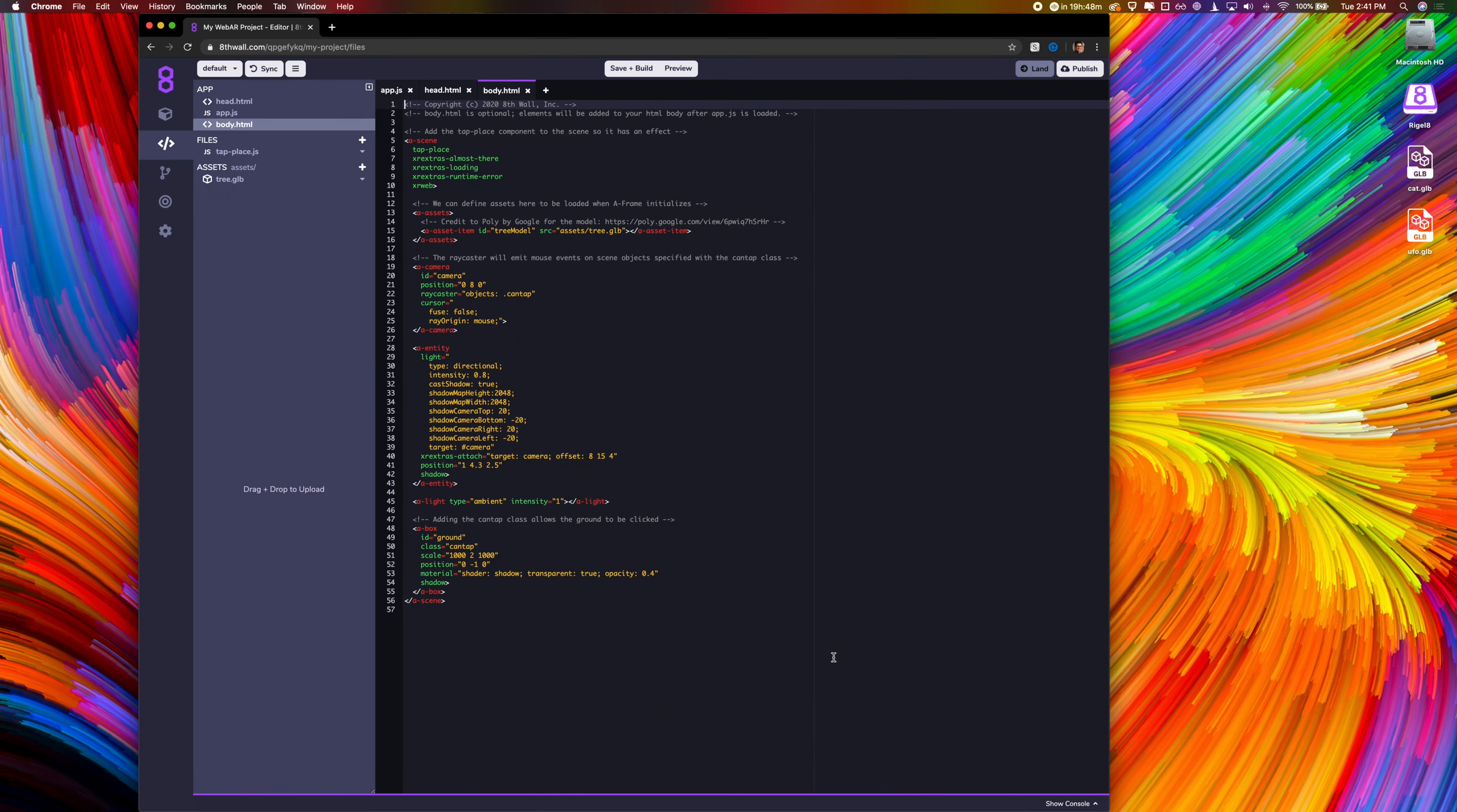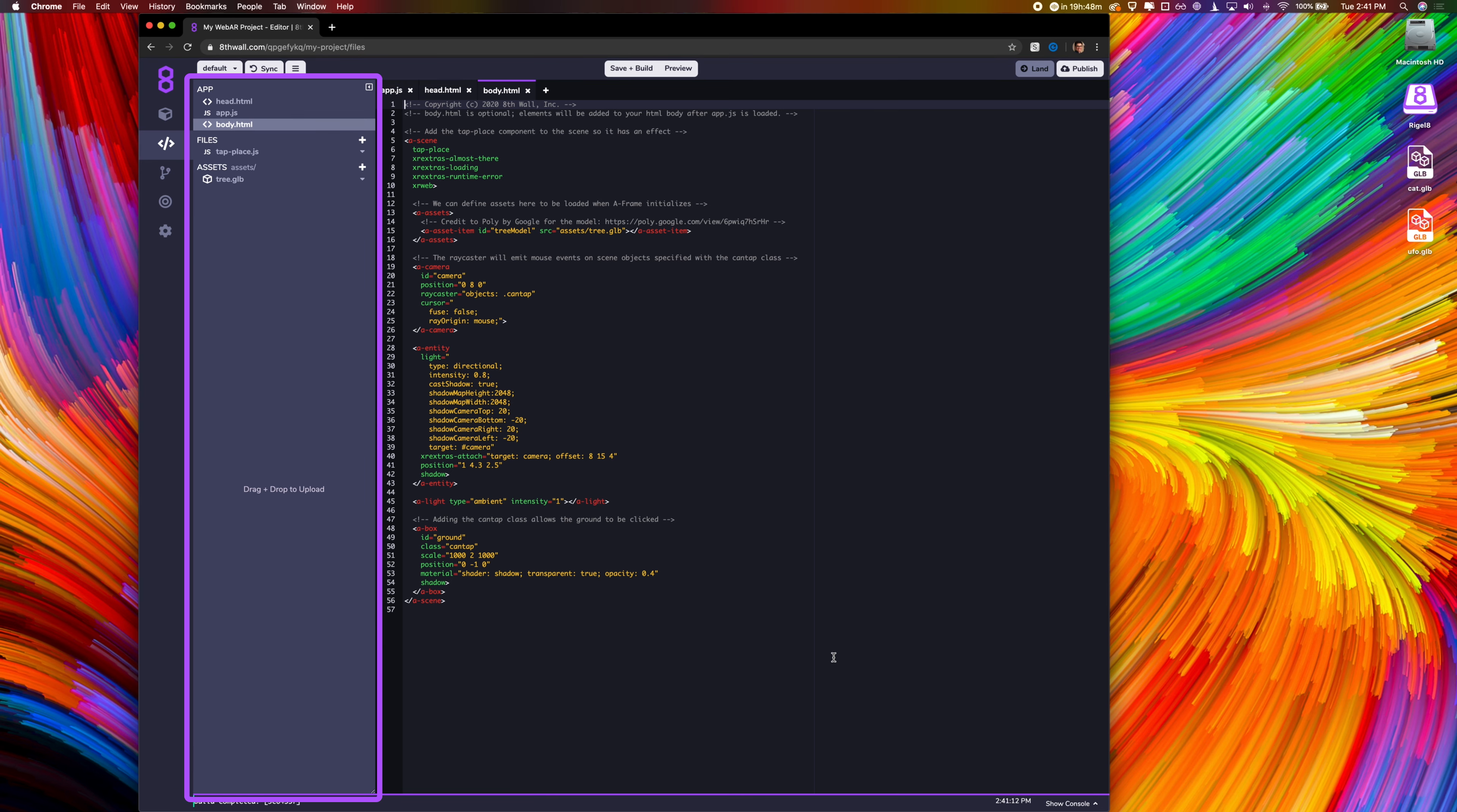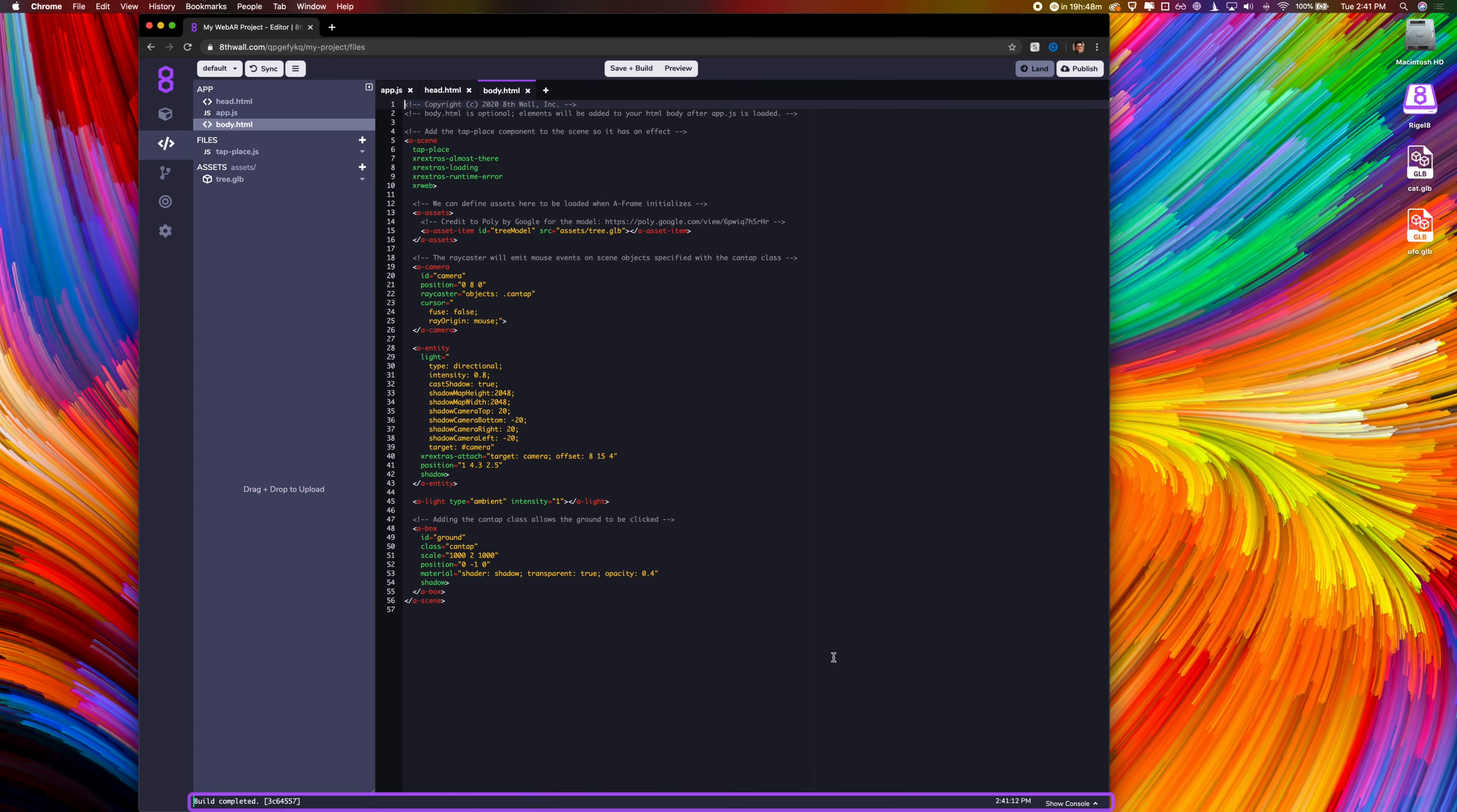This is the cloud editor. It is broken up into five sections: the navigation column, source controls, file directory, text editor, and device console.